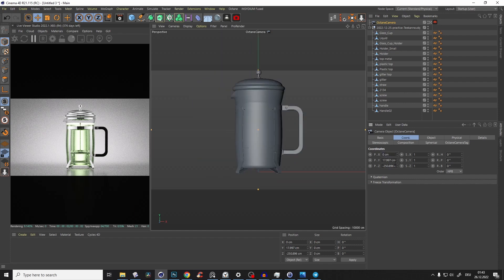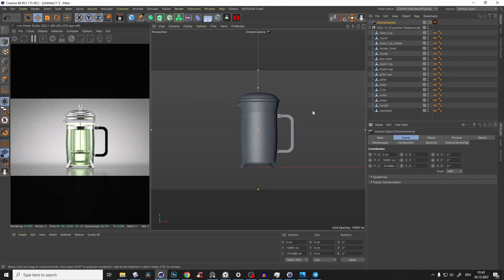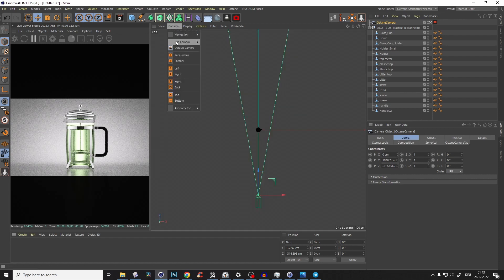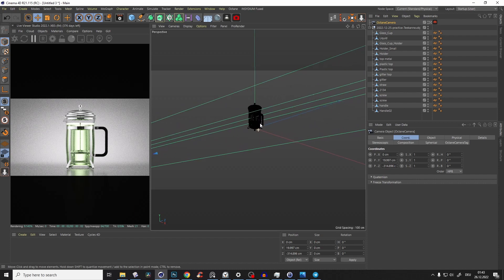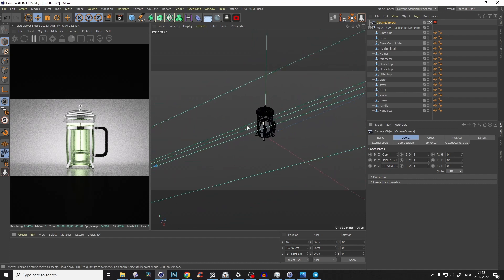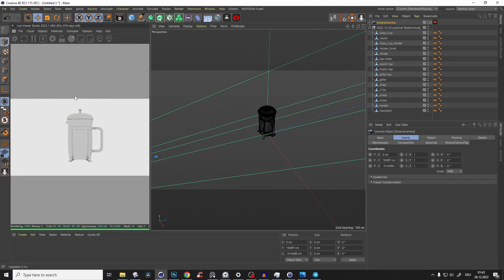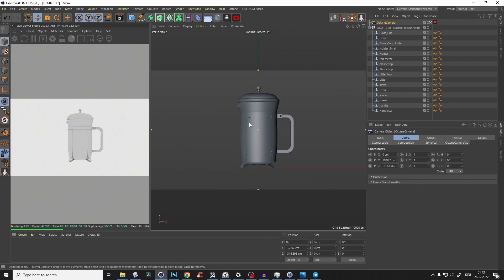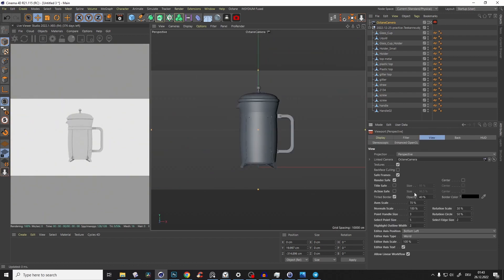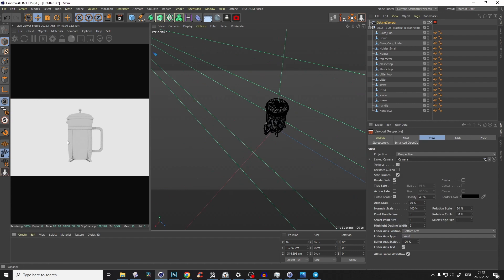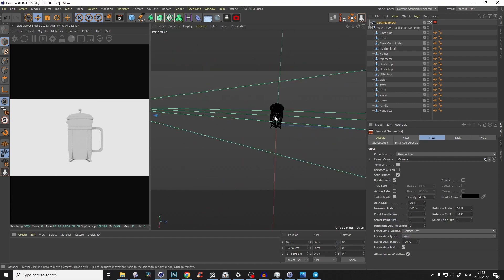We go to the camera coordinates, zero everything out, bring the camera up a little bit and back. Press F2, go to Cameras, Perspective, and enable the mesh view so we can see it. Start the Octane render, then press F1, Shift+V, set opacity to 95%, and Shift+2 again so I can move but the picture stays the same.